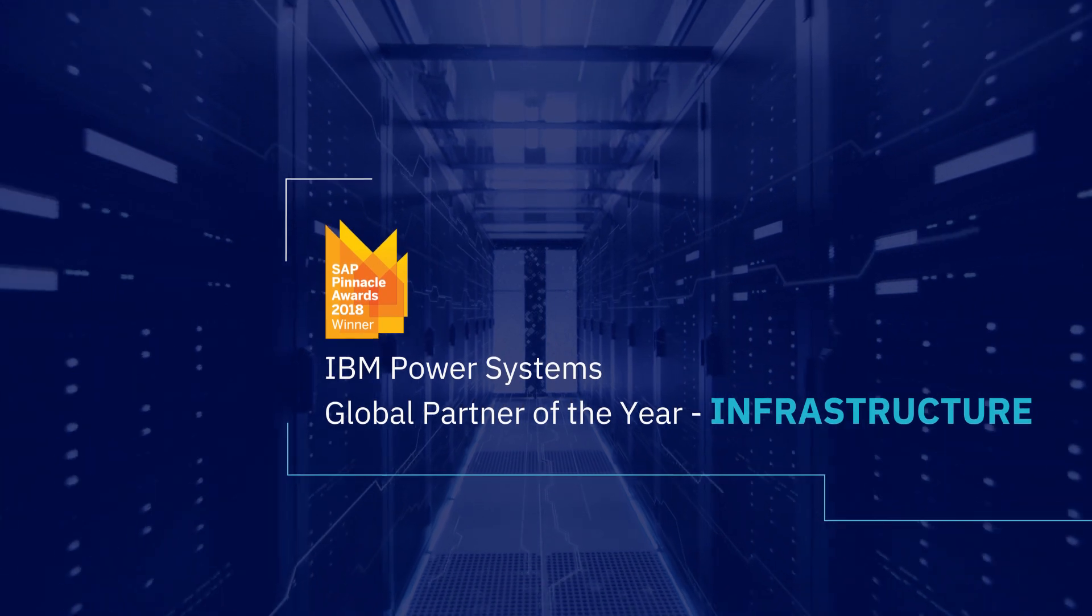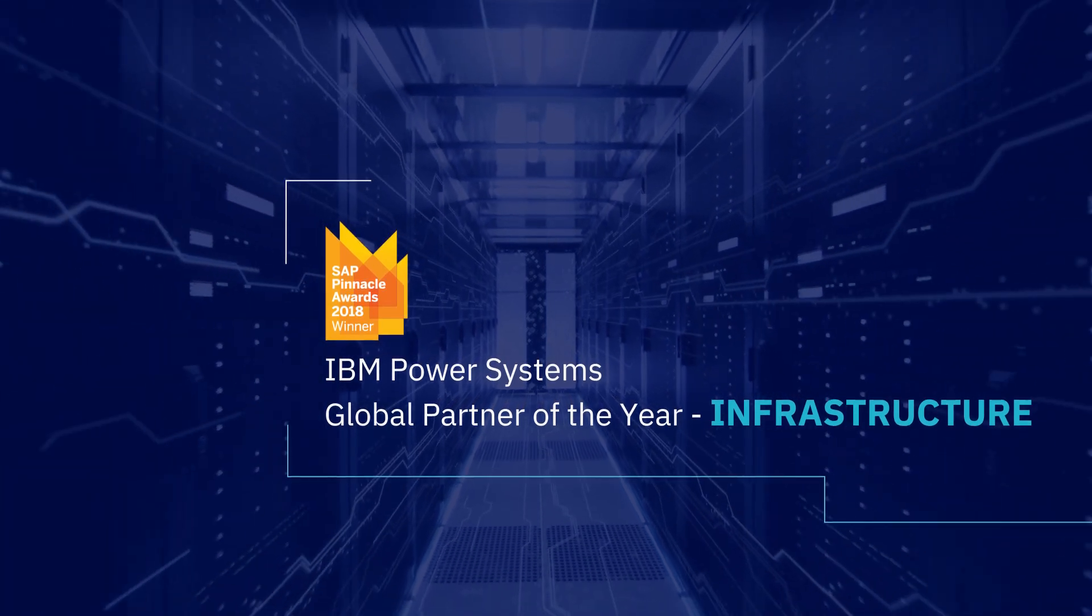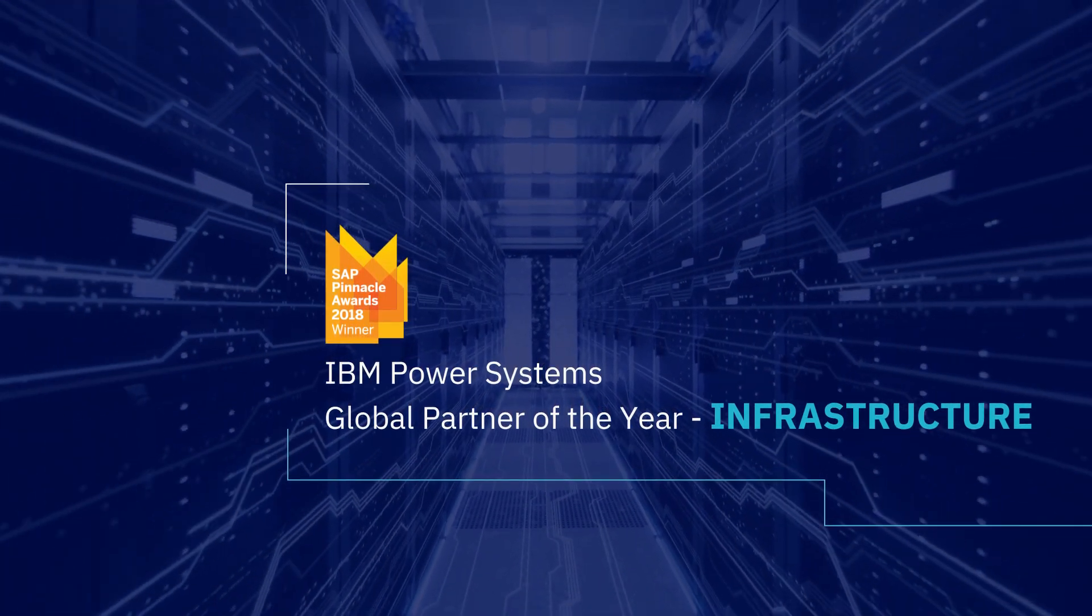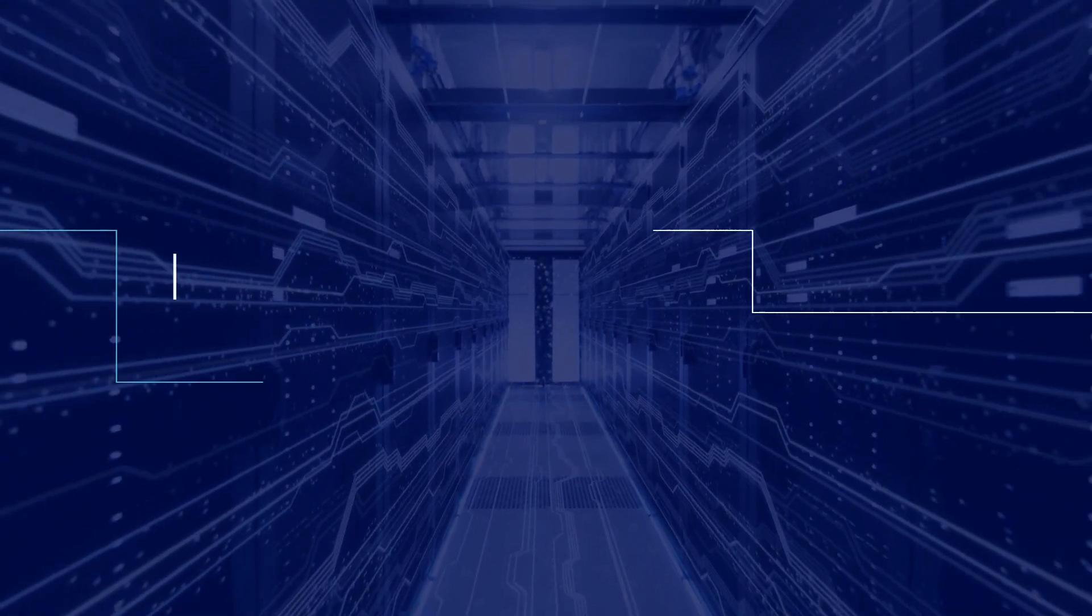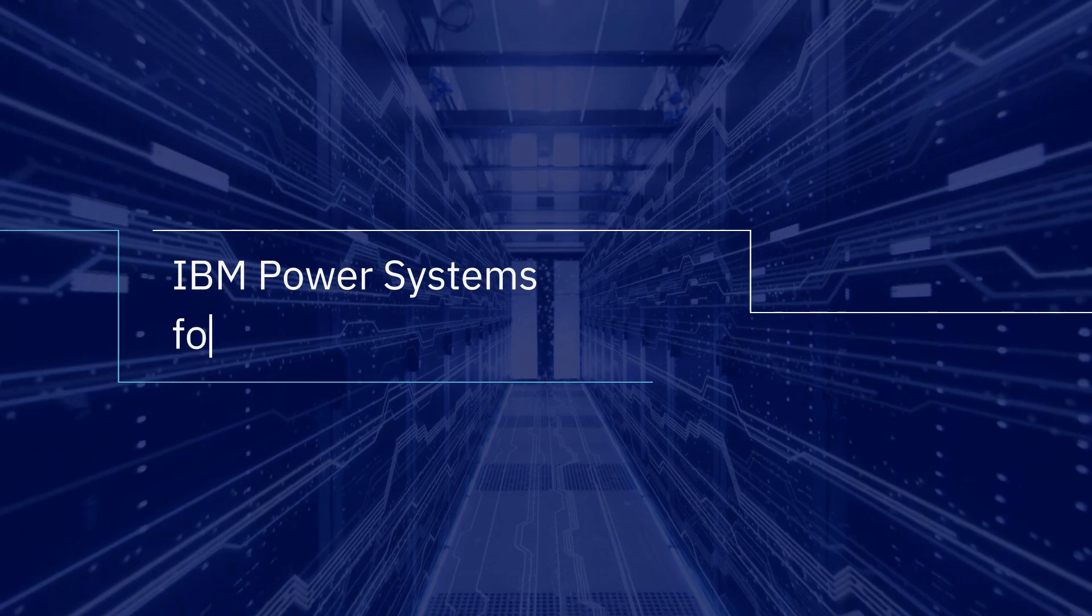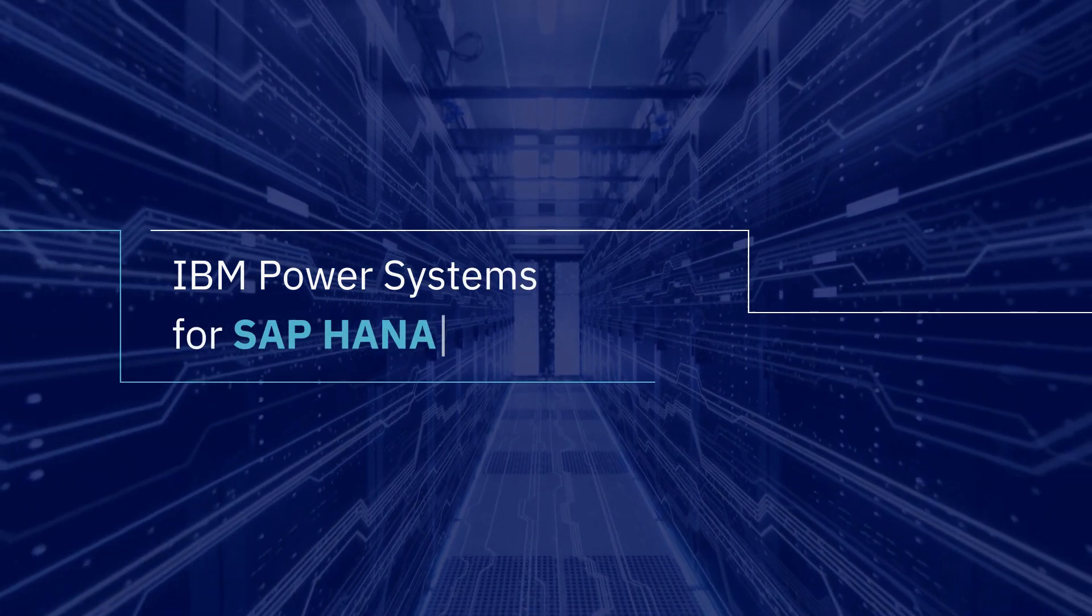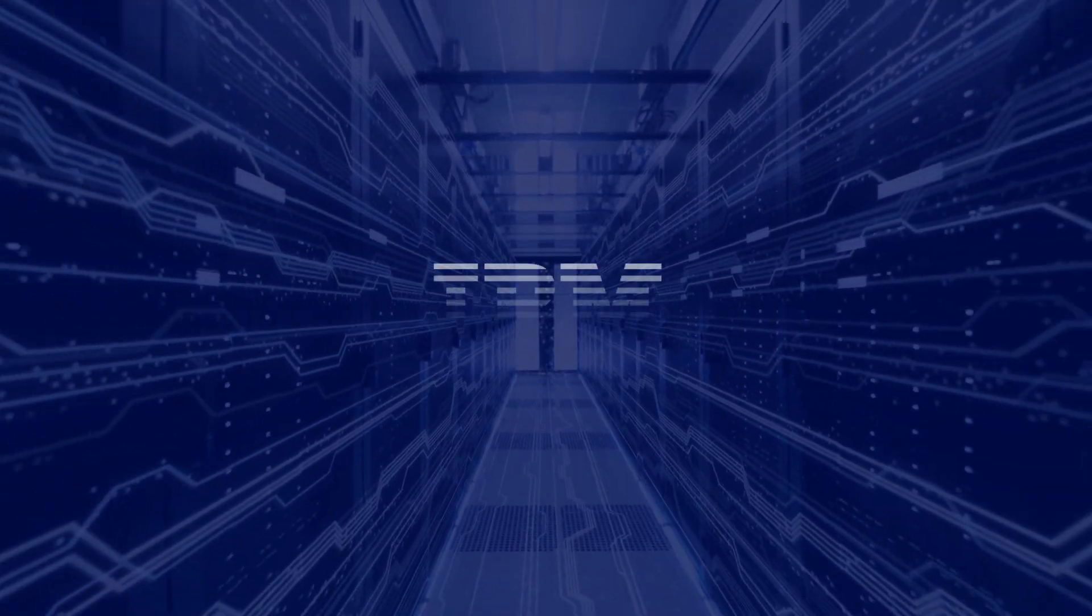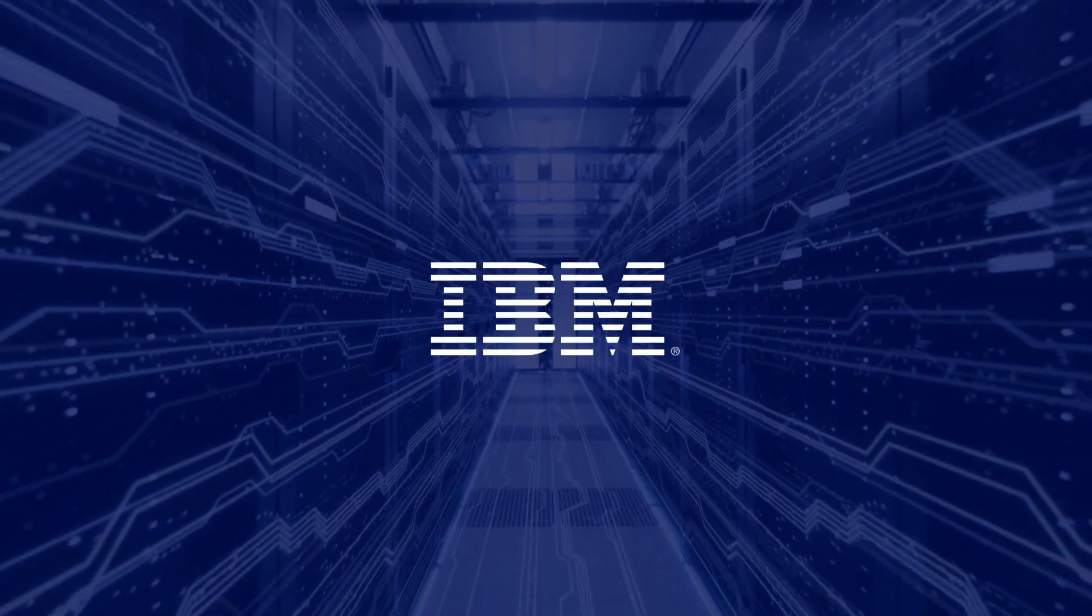IBM Power Systems received the SAP Pinnacle Award in 2018. So what's the right infrastructure for SAP HANA? The answer is IBM Power Systems.